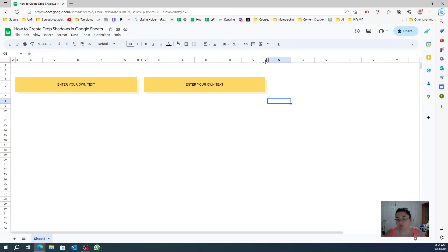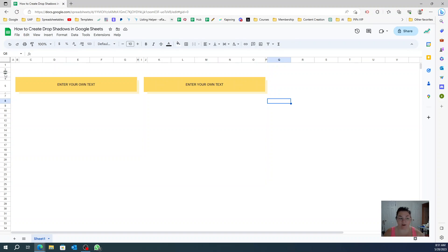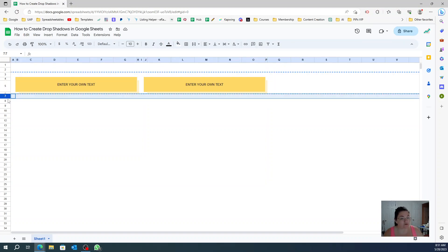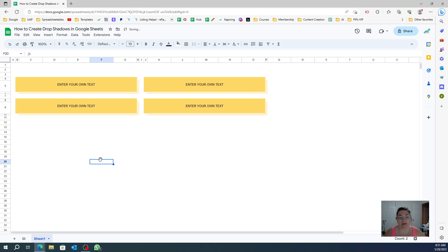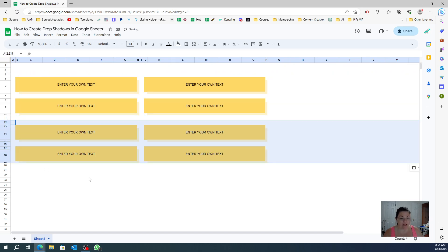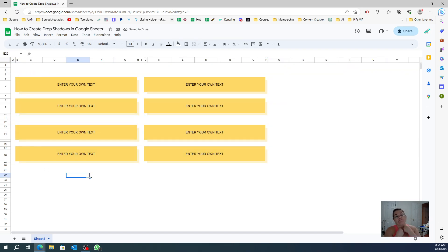Now if you want to copy it, you select, Ctrl+C, come over here, Ctrl+V, and it already copies — including the column width. So now you have two drop shadows. If you want to copy downward, just Ctrl+C, Ctrl+V again, and you can make a whole bunch of them.